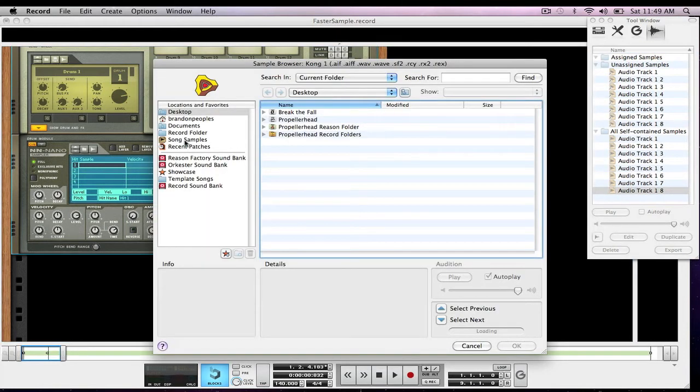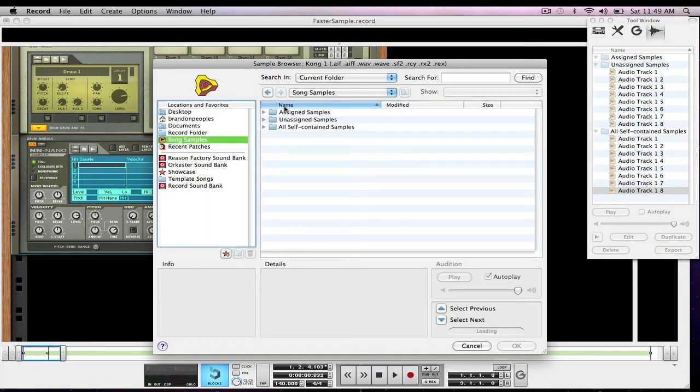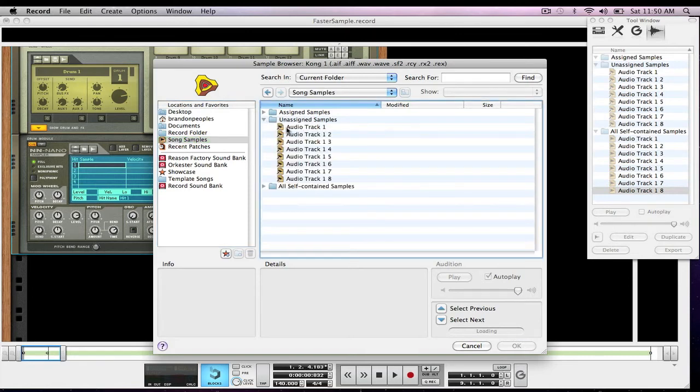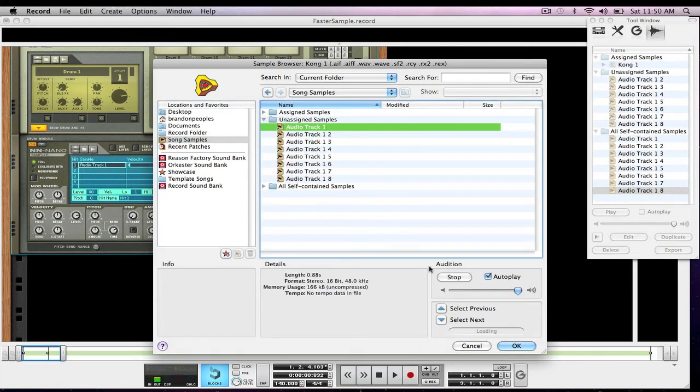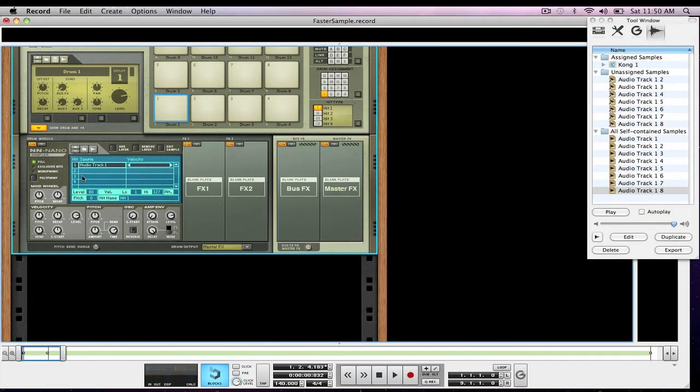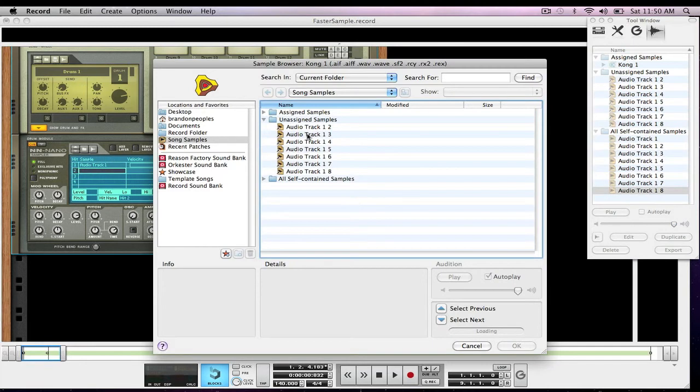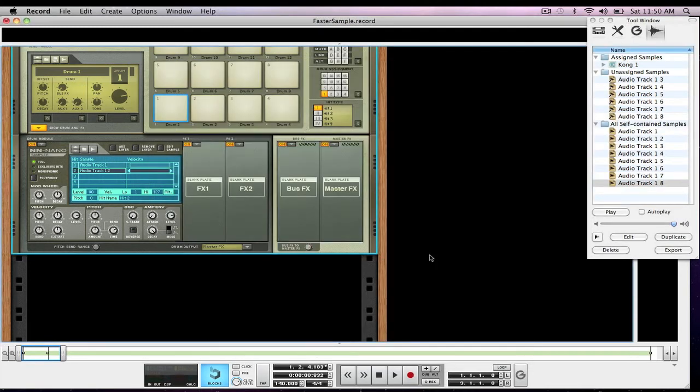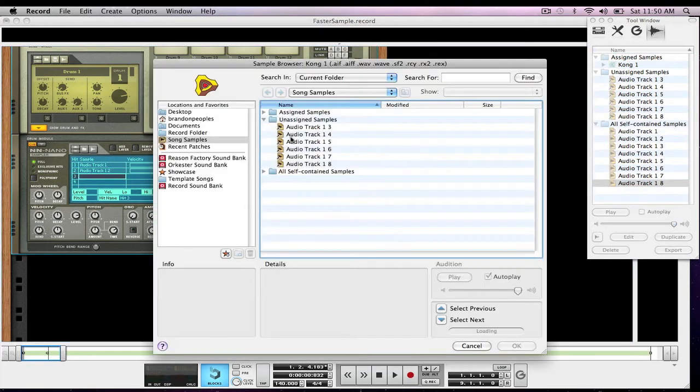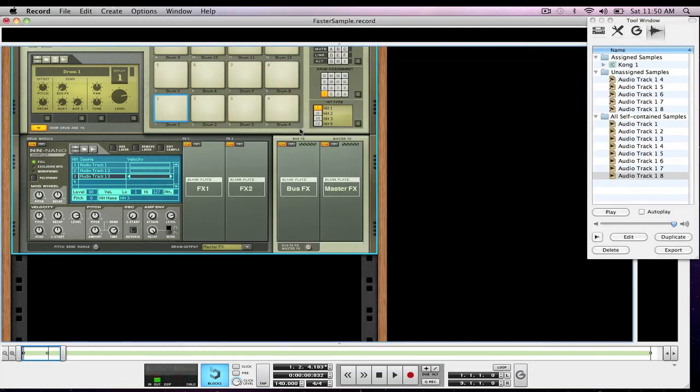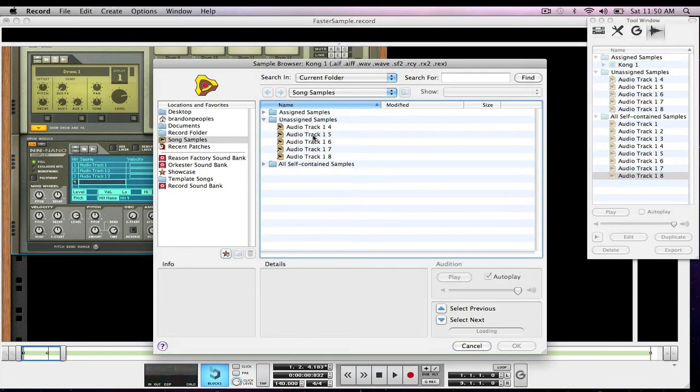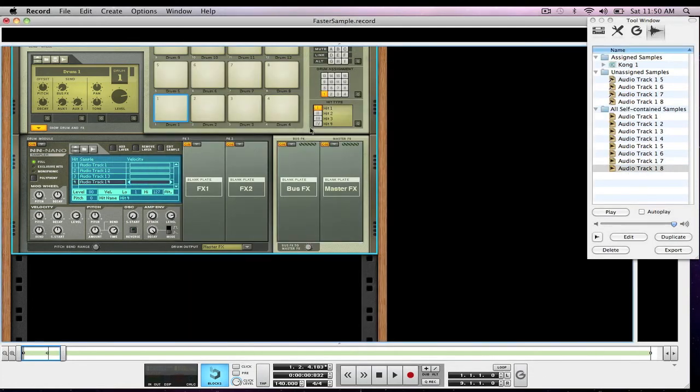we're going to load in song samples, unassigned samples, audio track one, two, three, four.